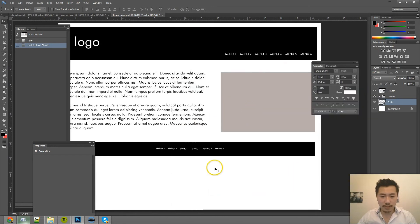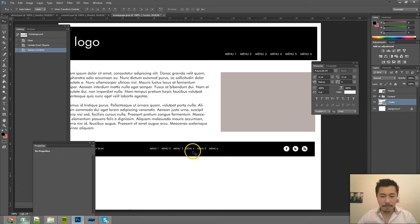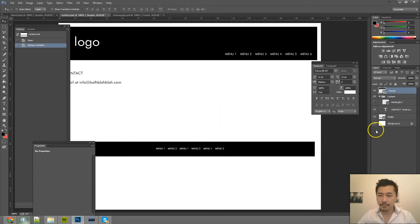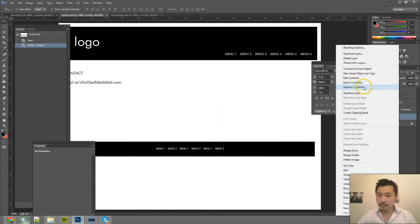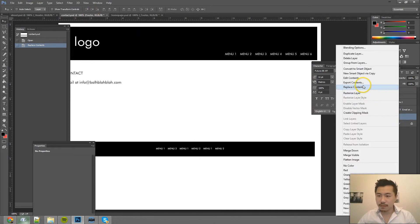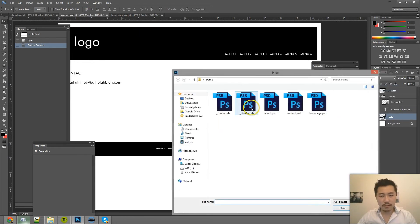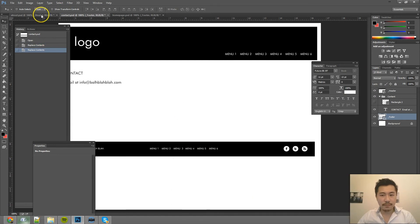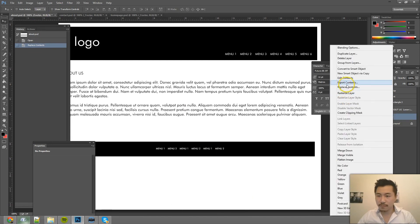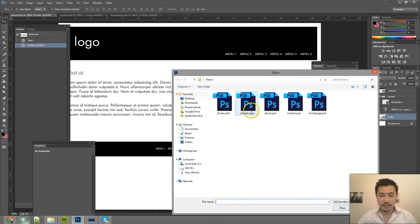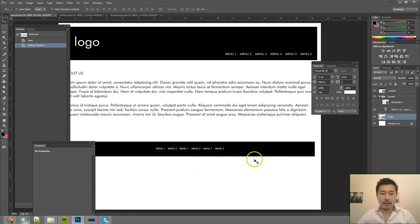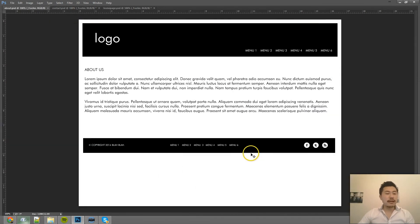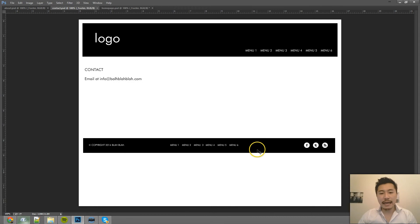And so if I Replace Content, bam. Replace Contents. Bam. Replace Contents. Bam. So as you can see, especially if you have, if you end up making a lot of changes to the footer or to the header.